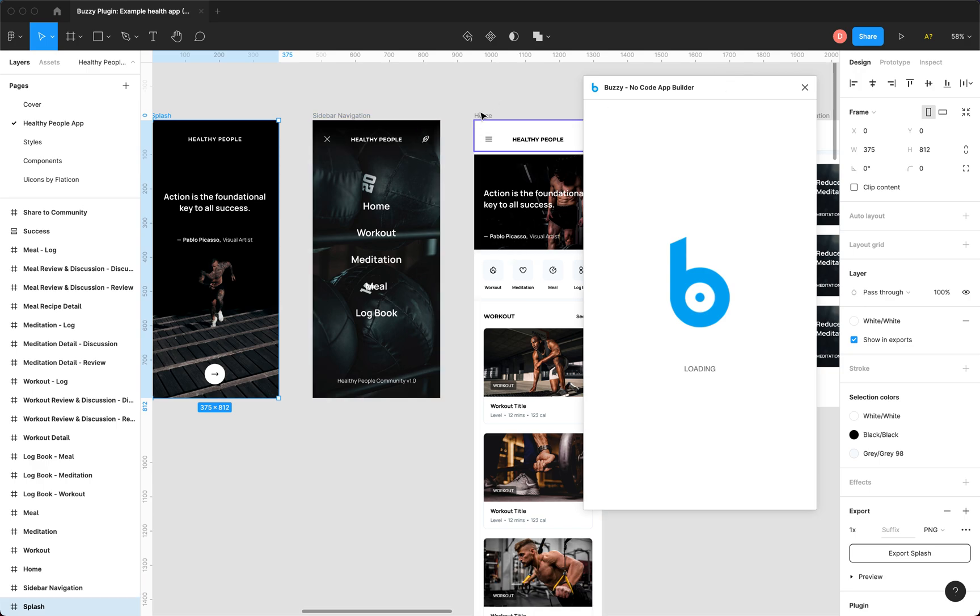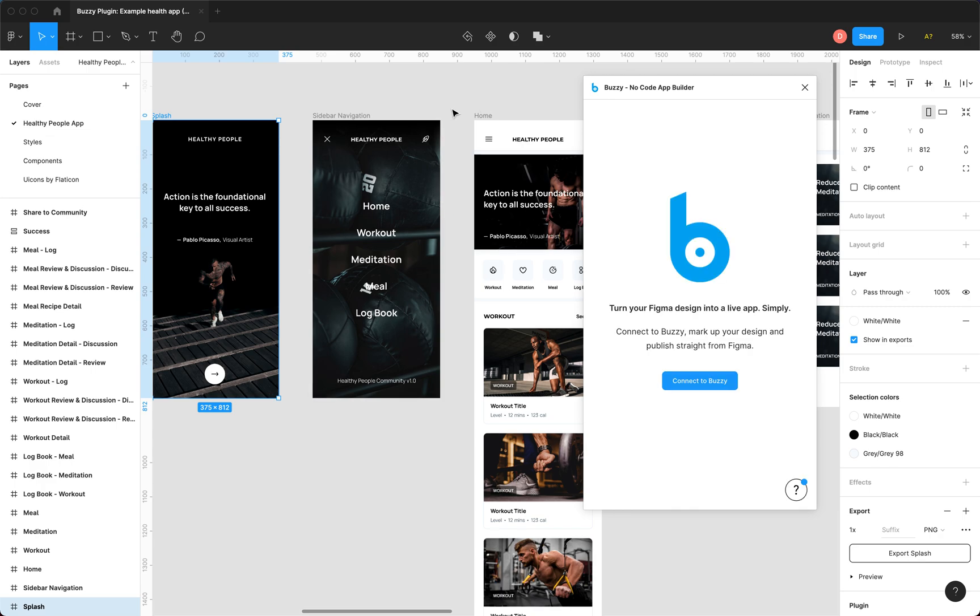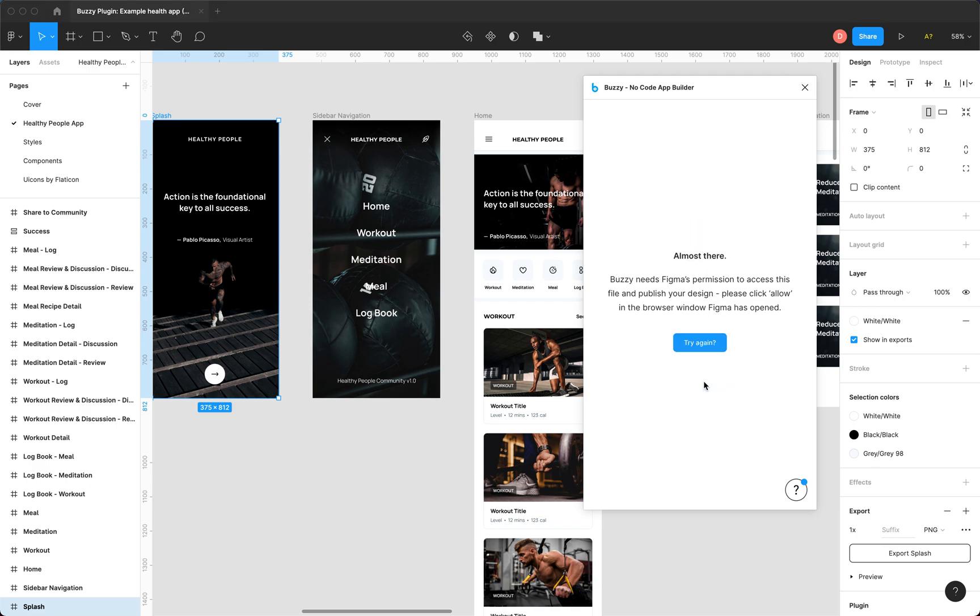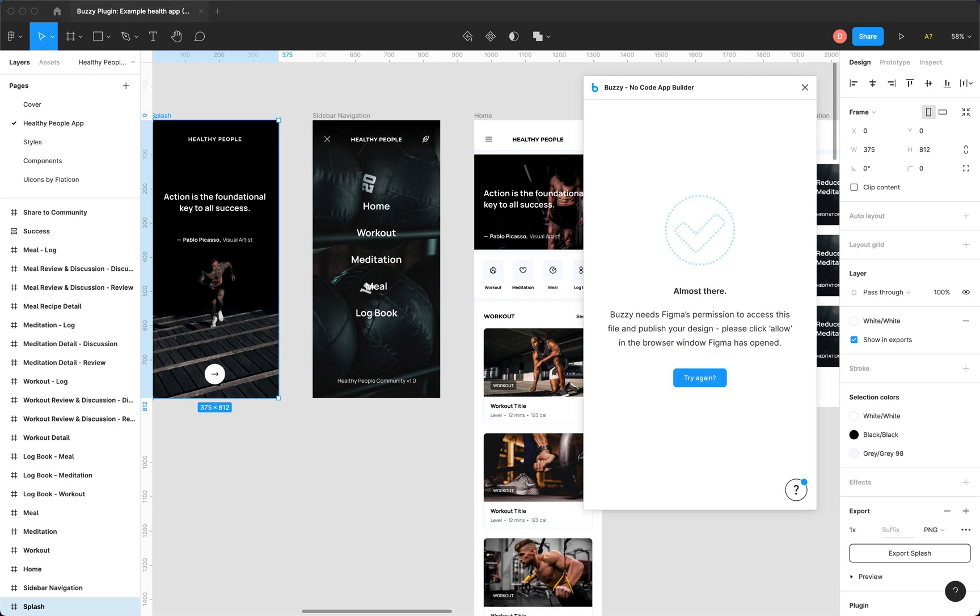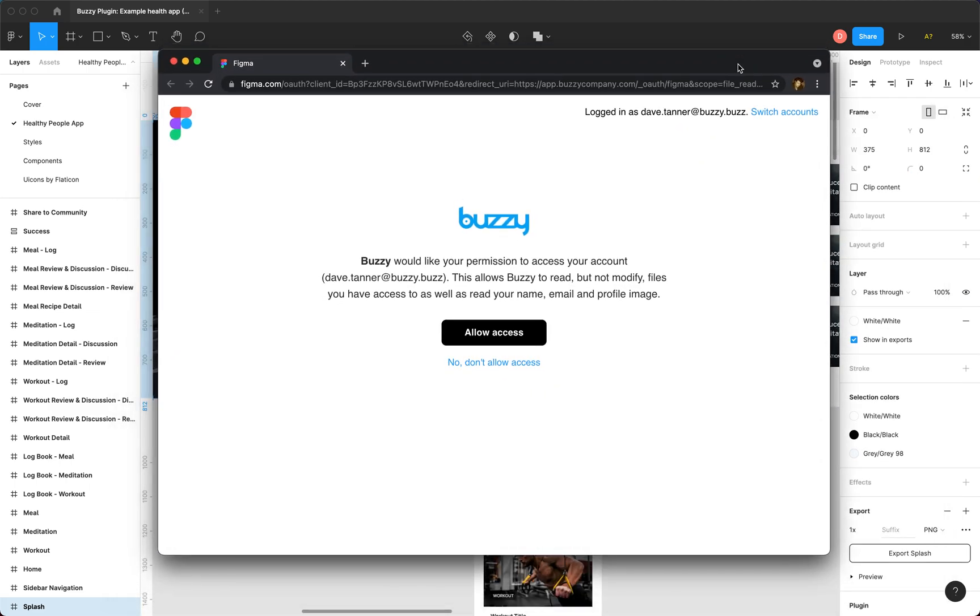So the first time you open the plugin you'll have to connect to Buzzy. So what this does is it opens a Figma screen, it's opened off screen here. There we go, this is it. And this is a screen from Figma asking whether you want to give Buzzy access to your file.